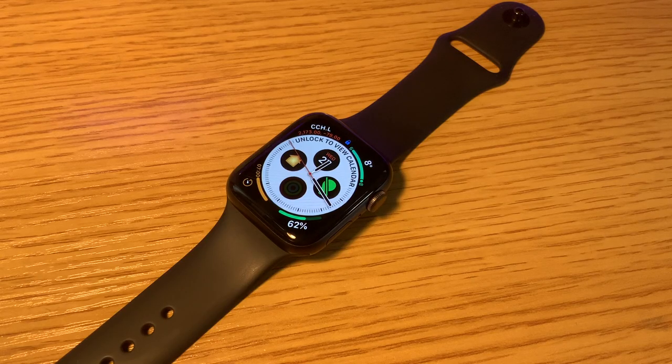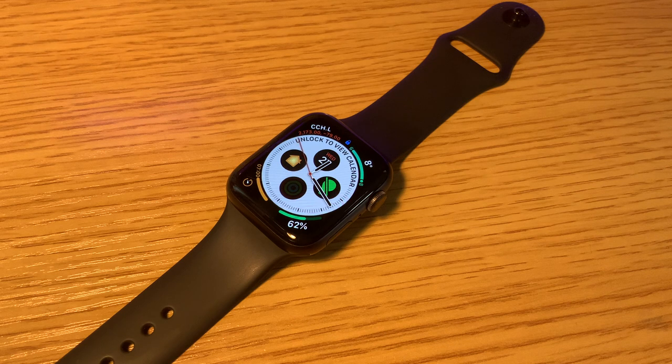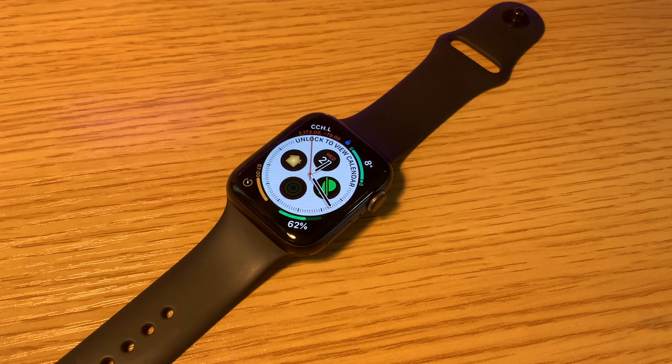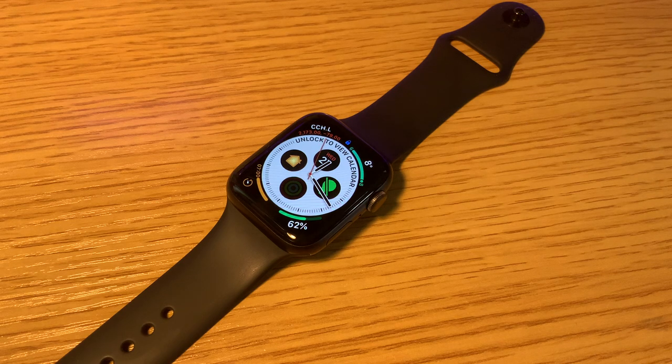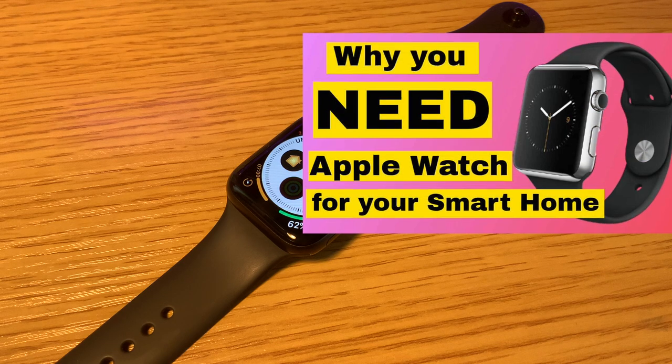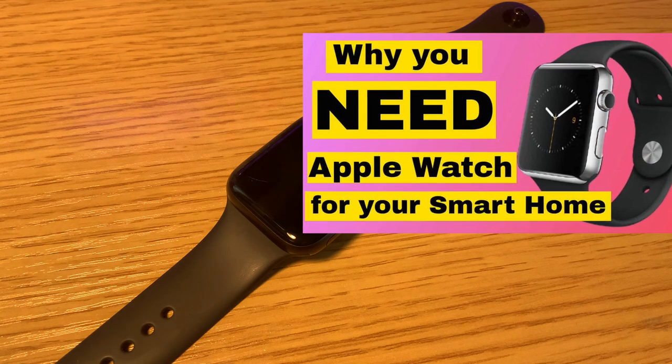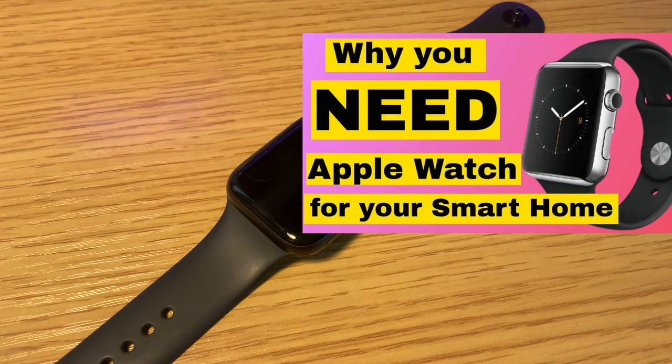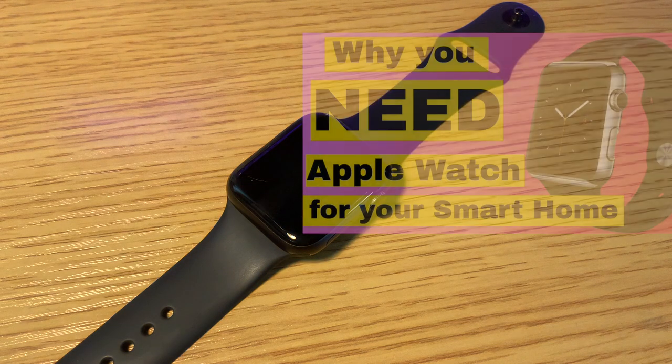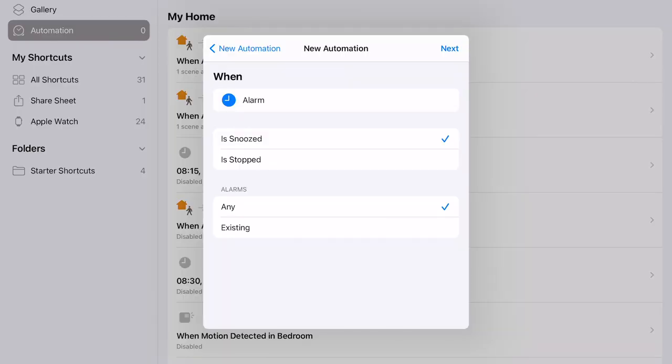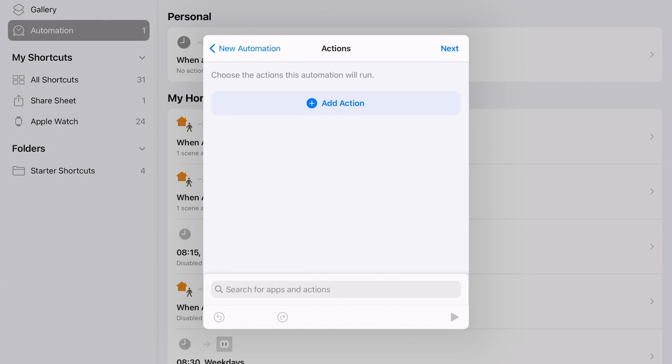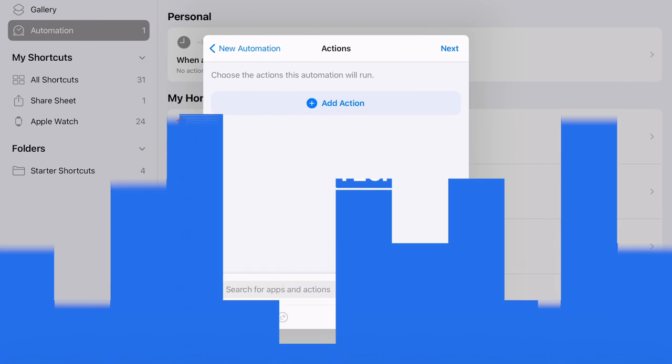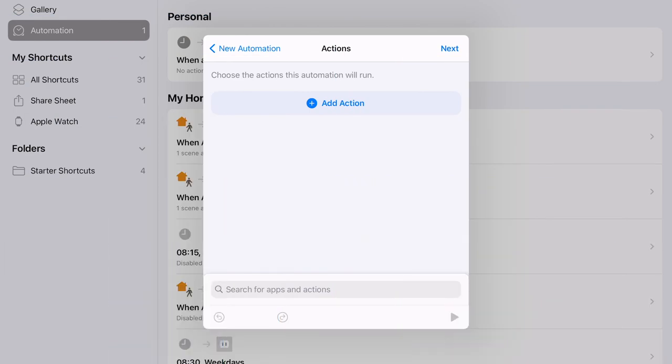Regular viewers of Hey Techie will know that I'm a huge fan of the Apple watch and I think it is an underestimated element of the smart home experience, so if you're interested in finding out why I think that, check out this video here. Once you've done that though, you can go ahead and click next which will bring you to the actions page, which is unsurprisingly where all the action happens.